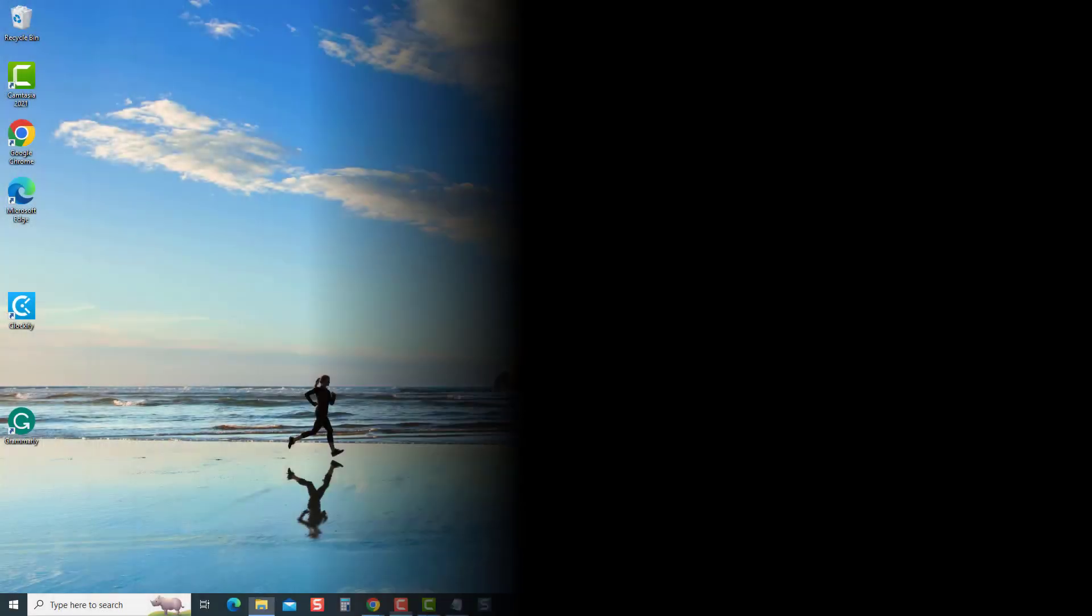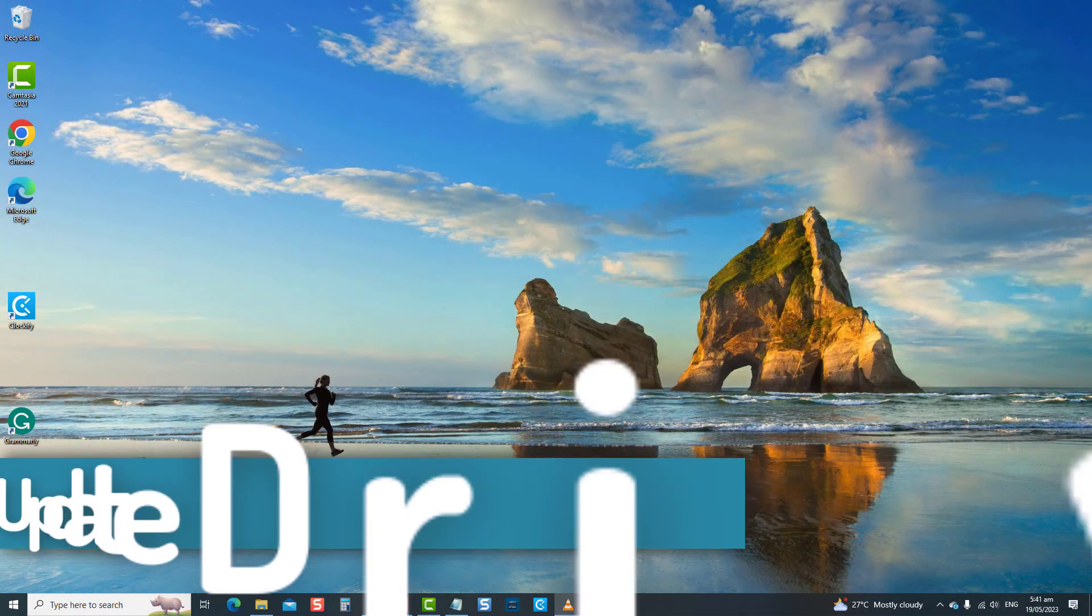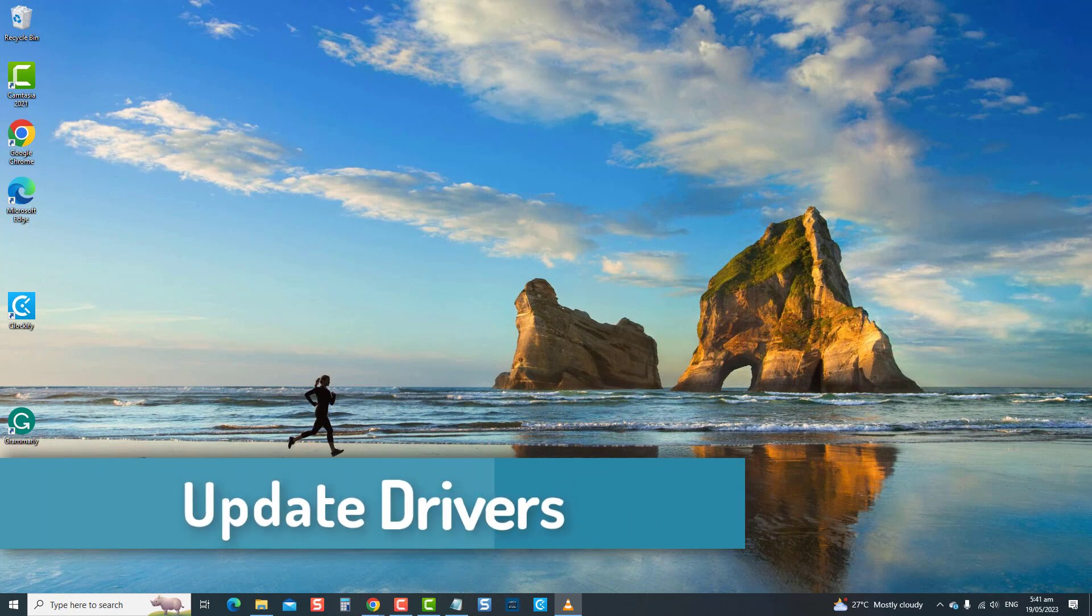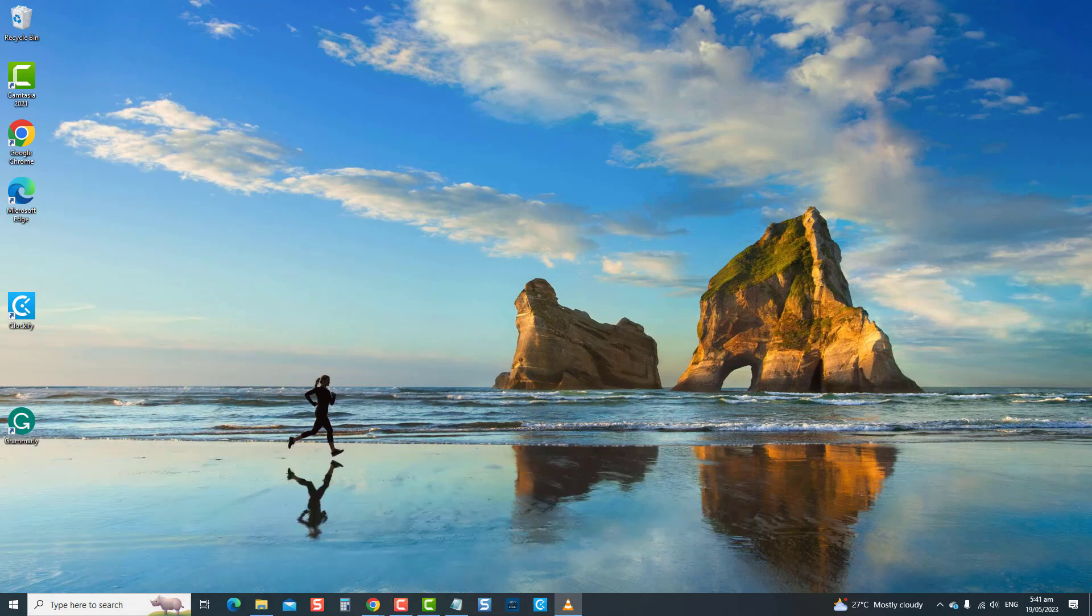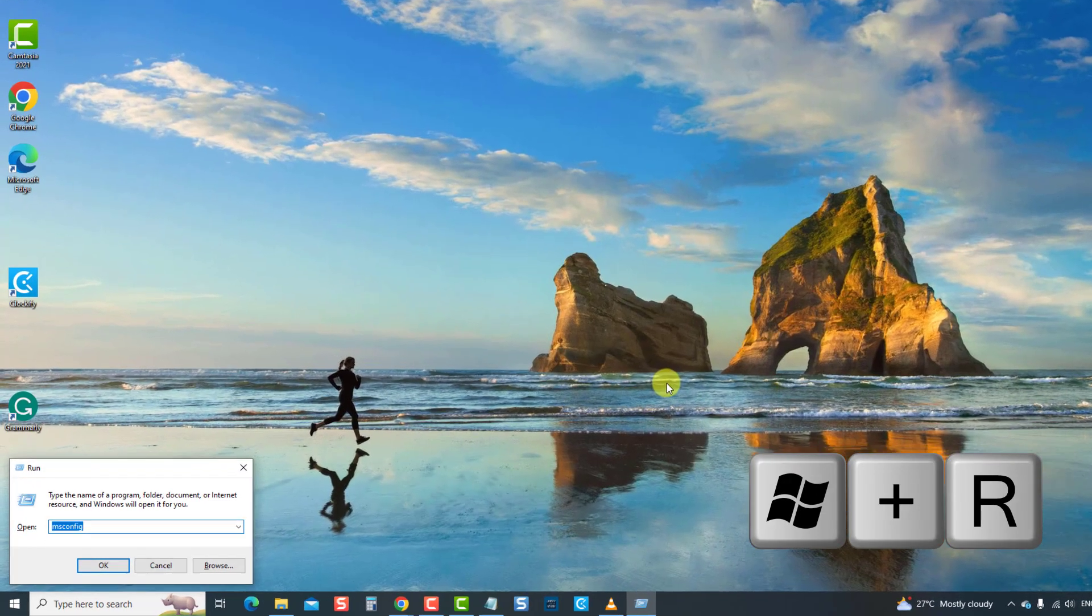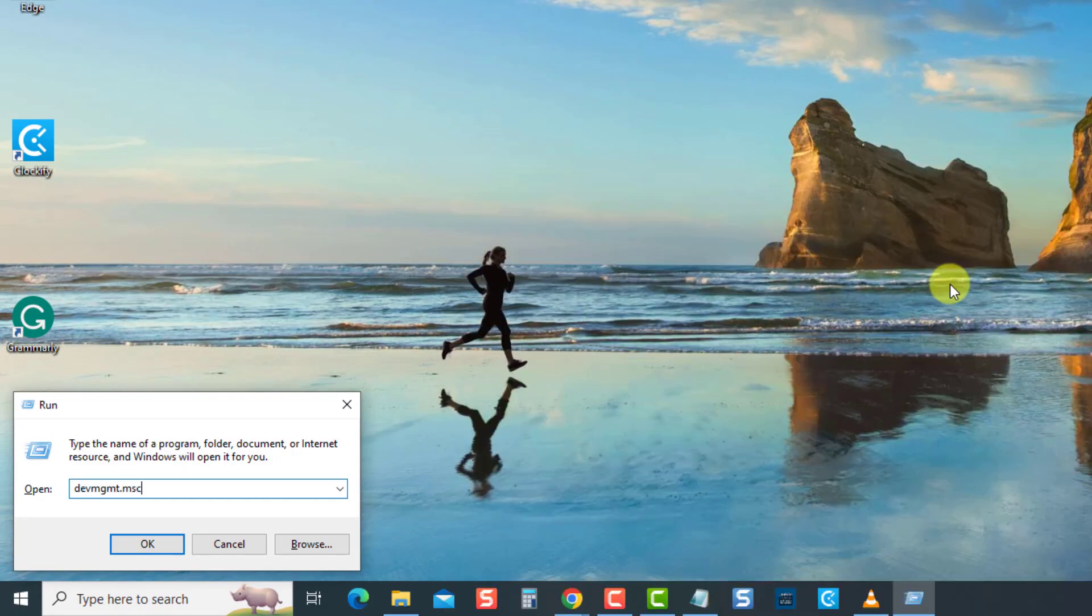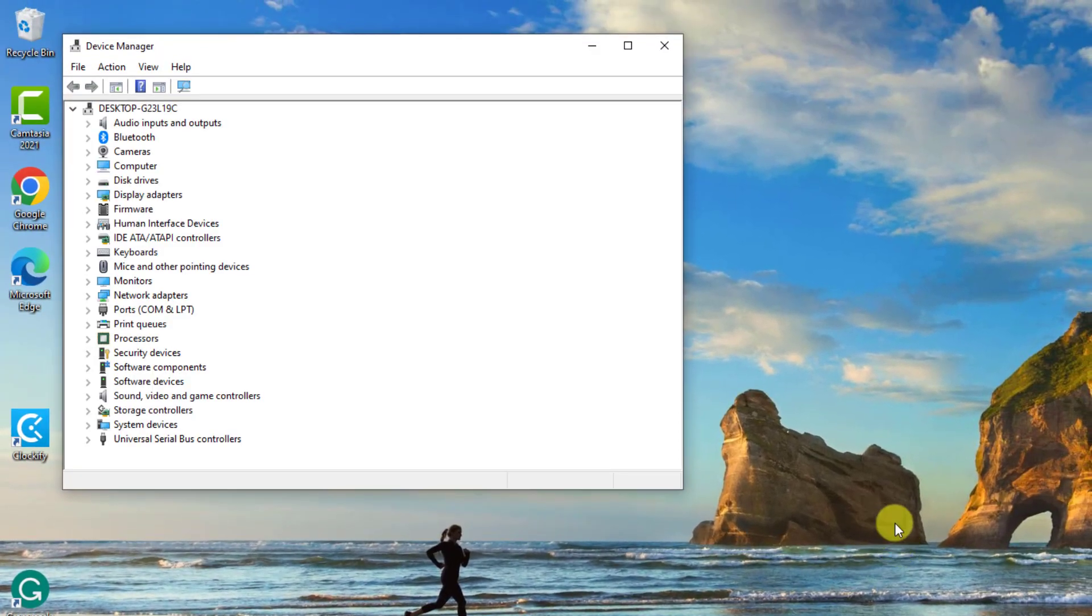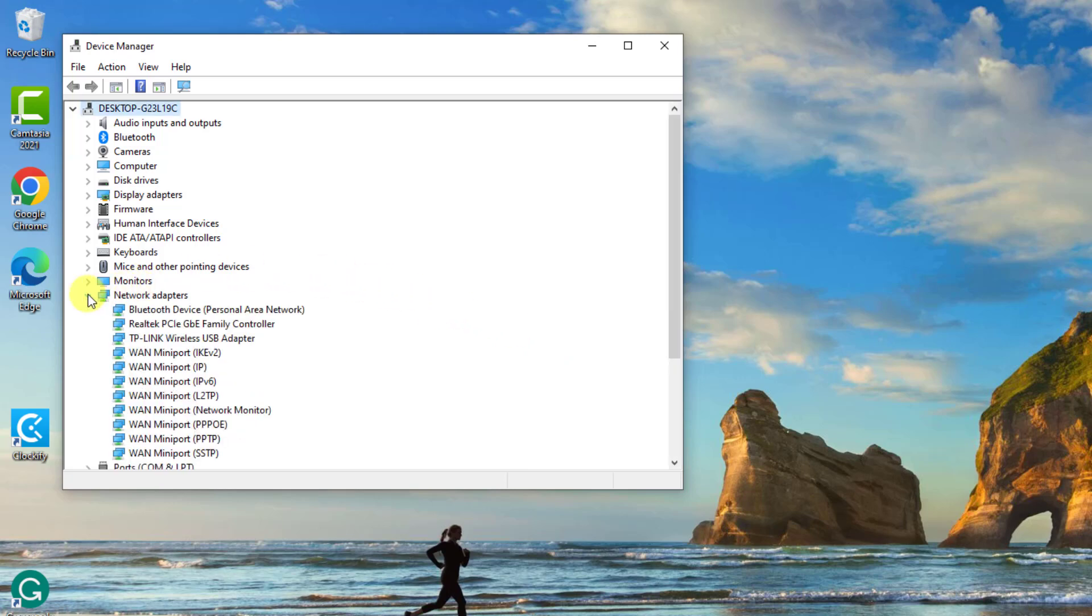The next solution is to update drivers. Outdated or corrupt drivers can also cause freezing on startup issues on your computer. Make sure the drivers are up to date to resolve this issue. To do this, press Windows key plus R on your keyboard at the run dialog box. Type devmgmt.msc and press enter. Then at the Device Manager window, click Network Adapters to expand it.